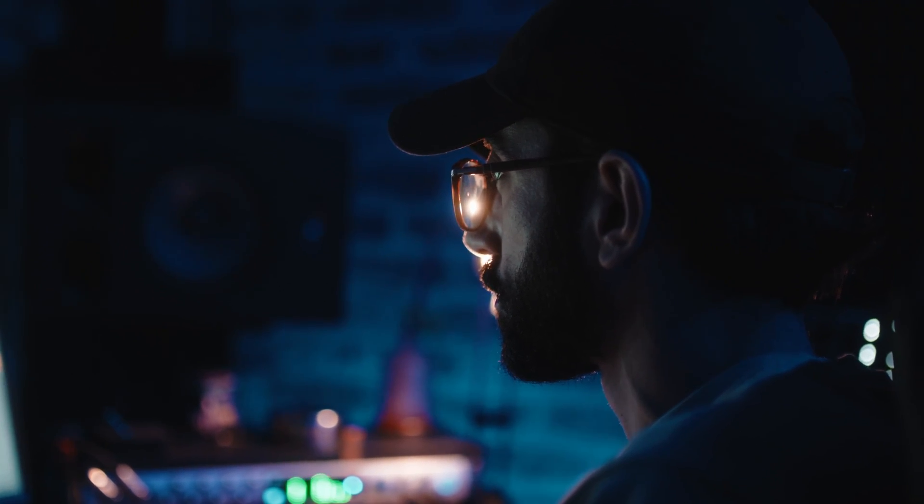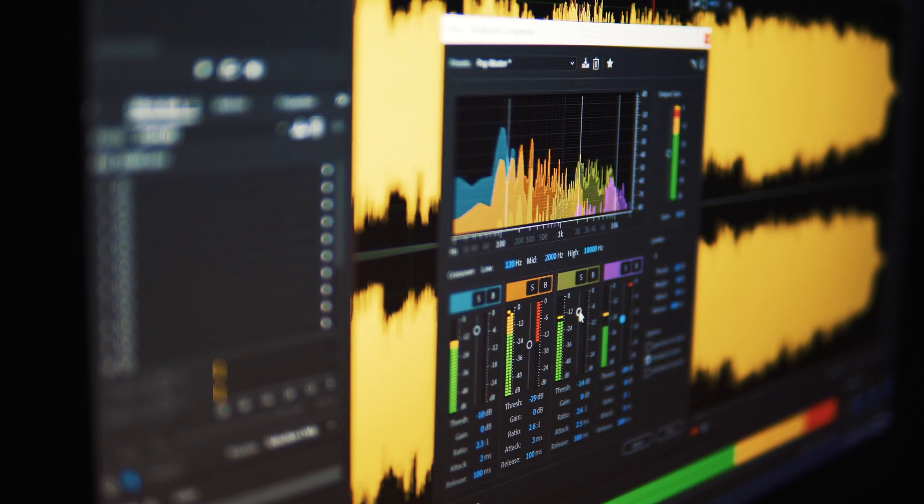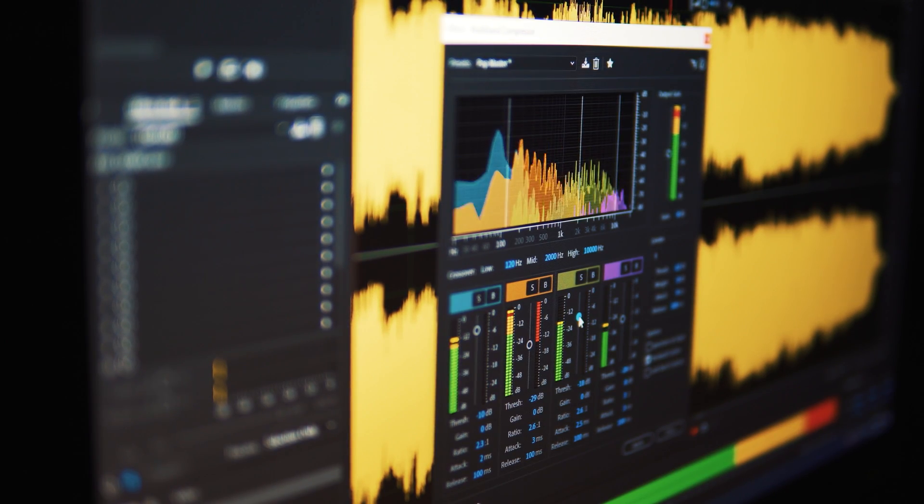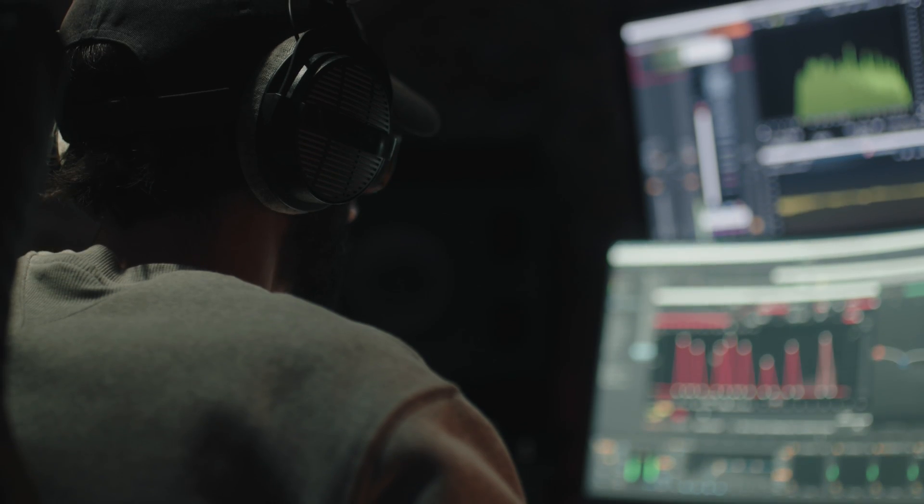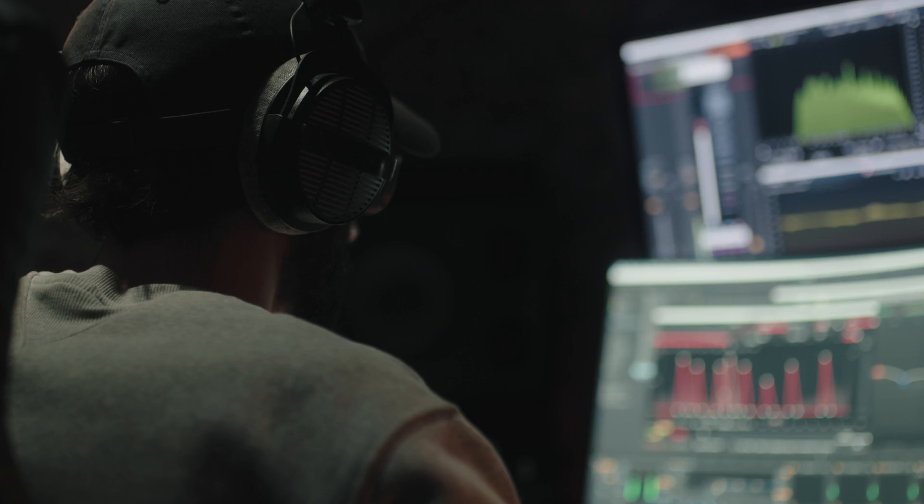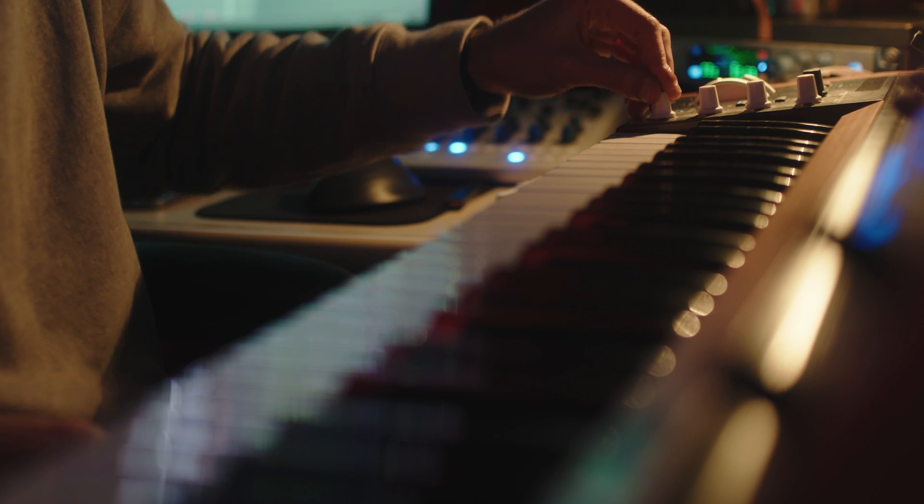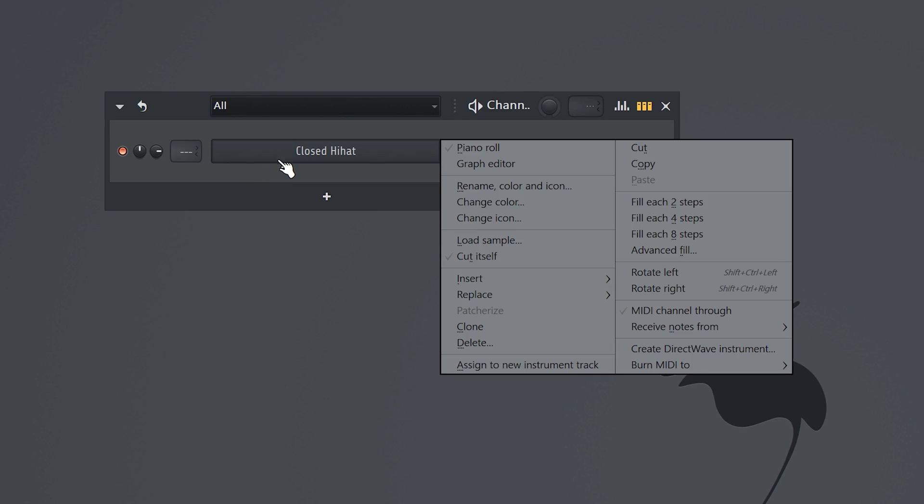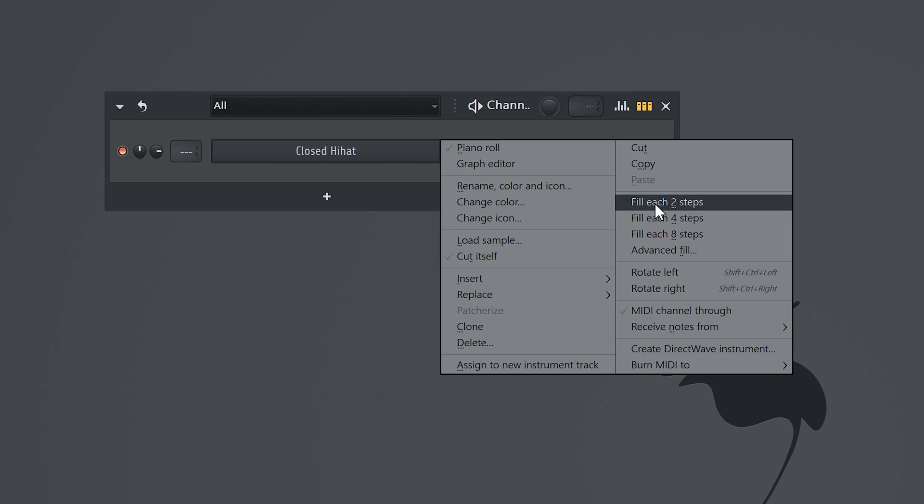I know a producer who makes fire beats. Everything he does sounds so structured. The melodies are on point and the kicks and 808s are punching through the mix. But when it comes to the hi-hats, all he does is right-click the sample and fill each two steps. Don't be this guy.